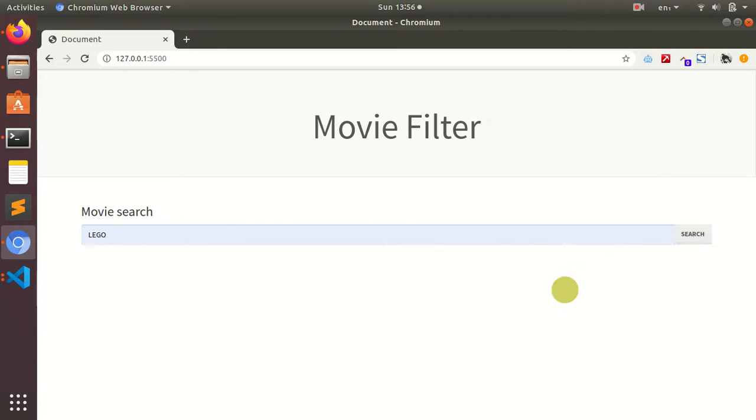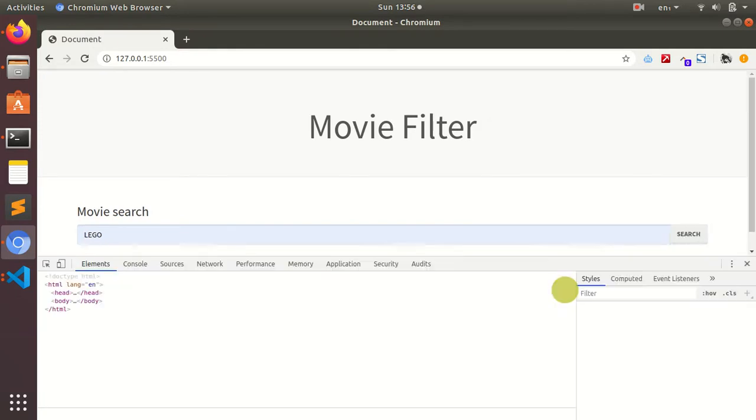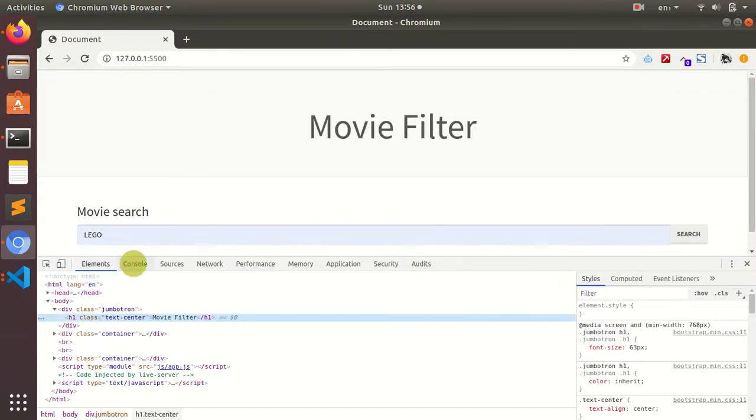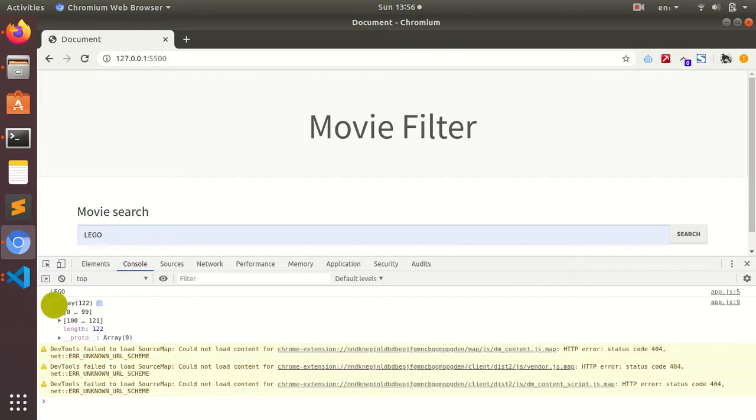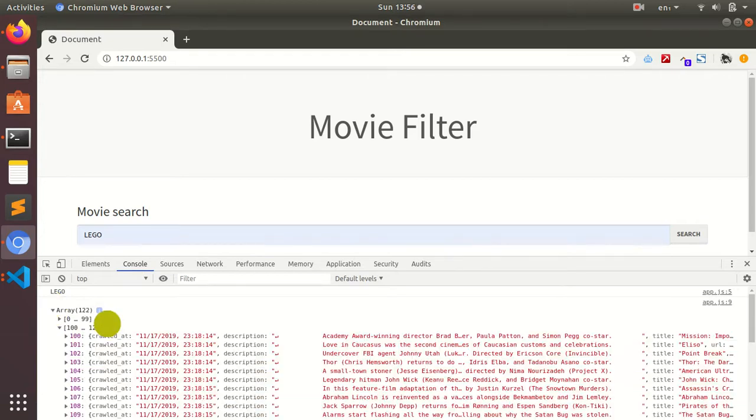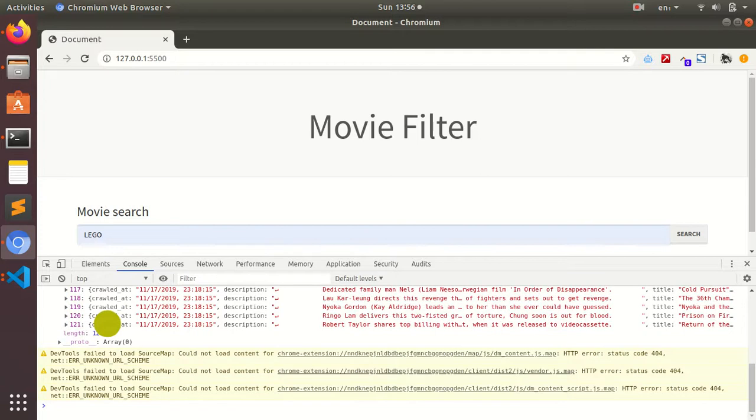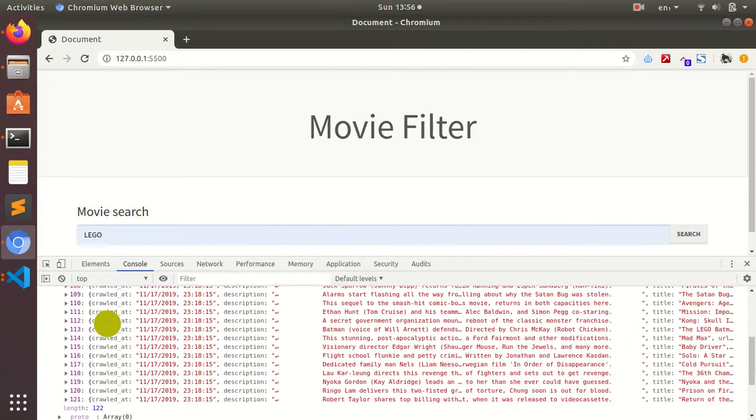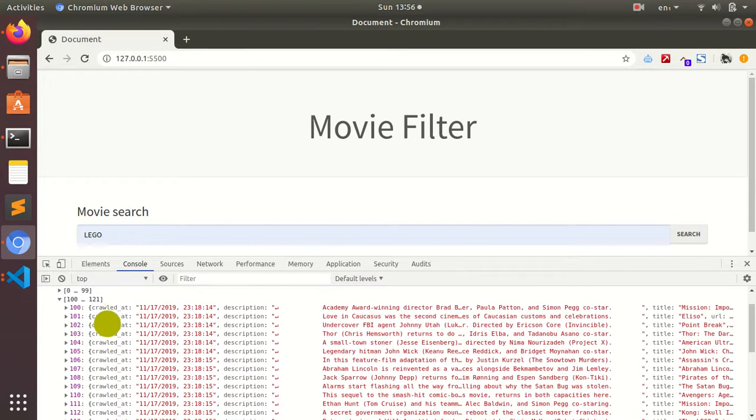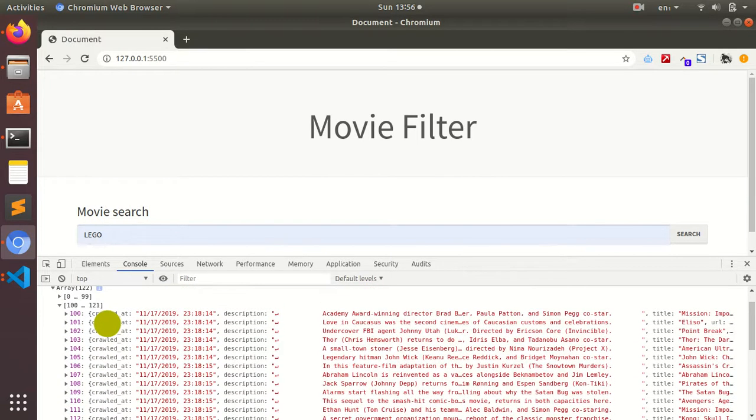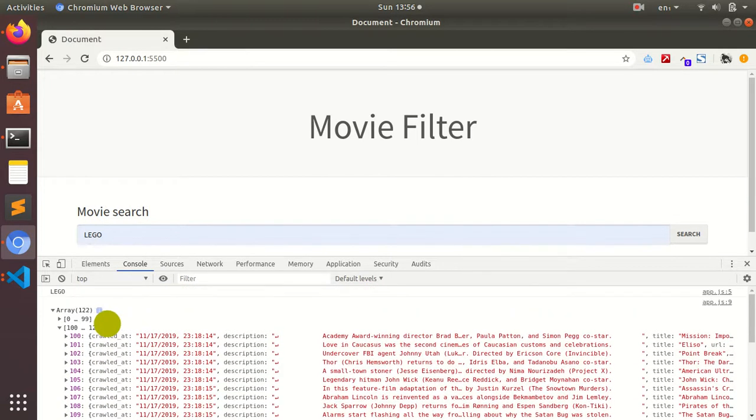Inspect element. Now it returns all the records. The array is returning 122 records. I have 122 movies in the JSON file. This is the text that we entered in the input box.